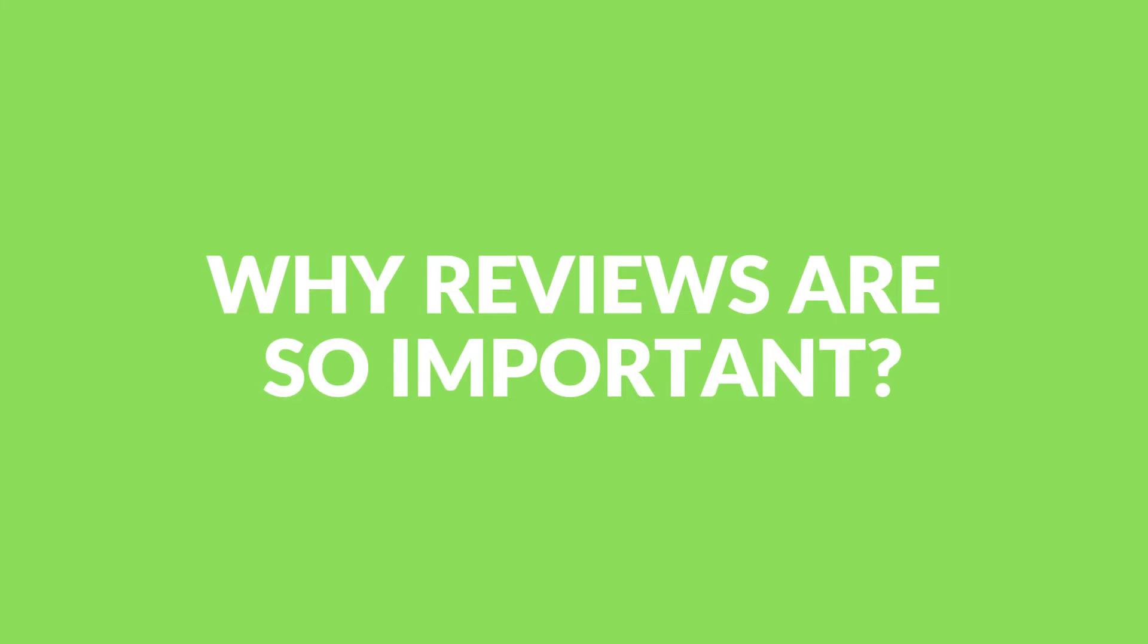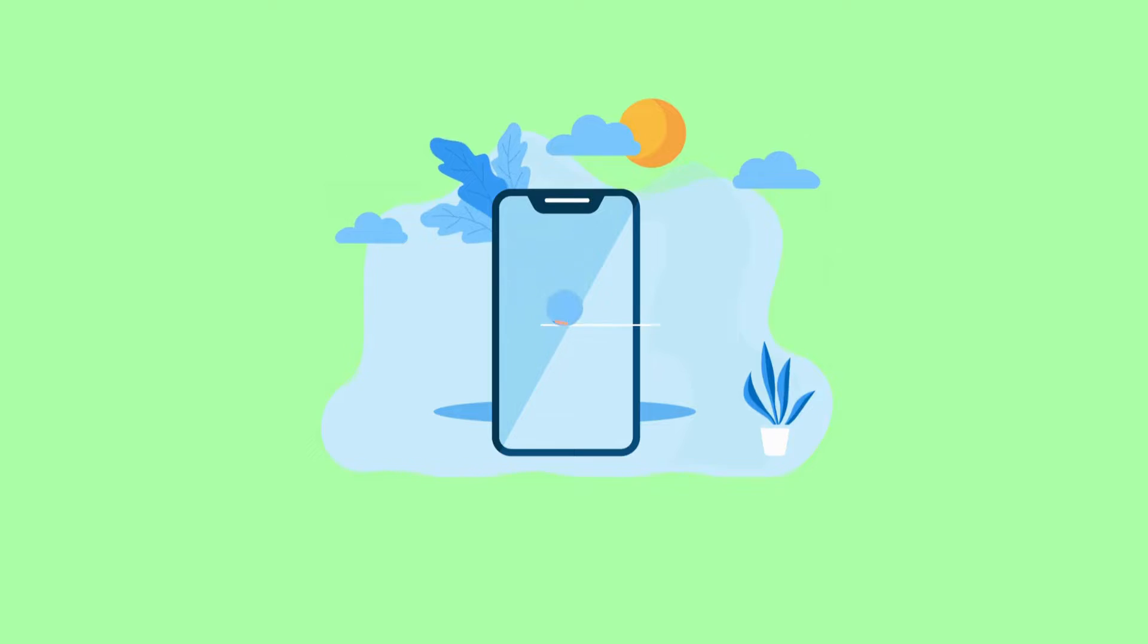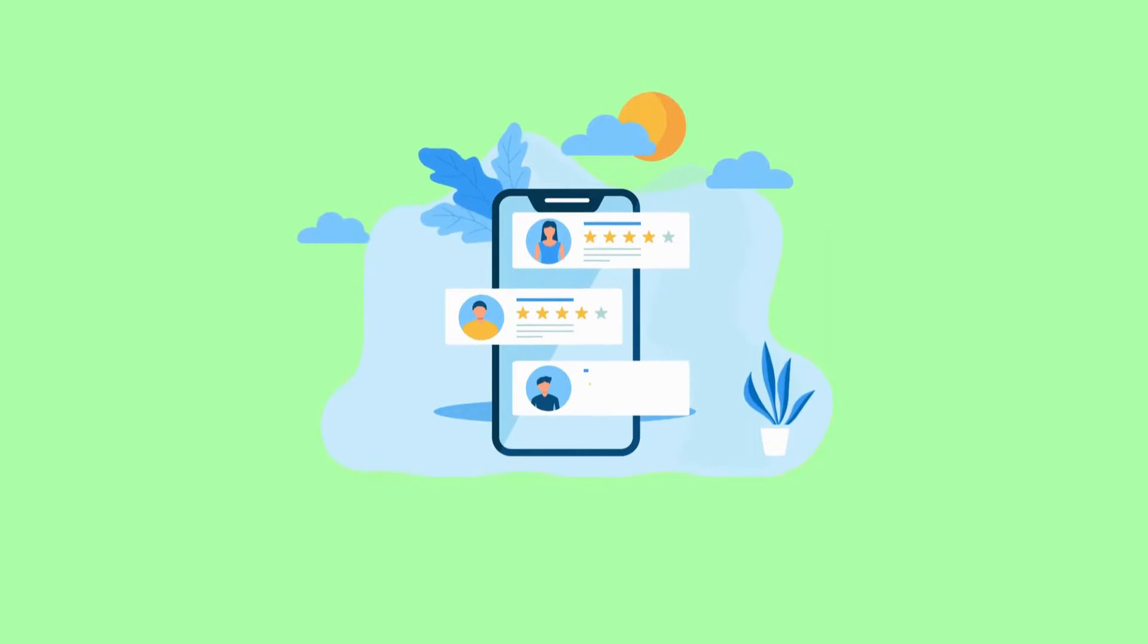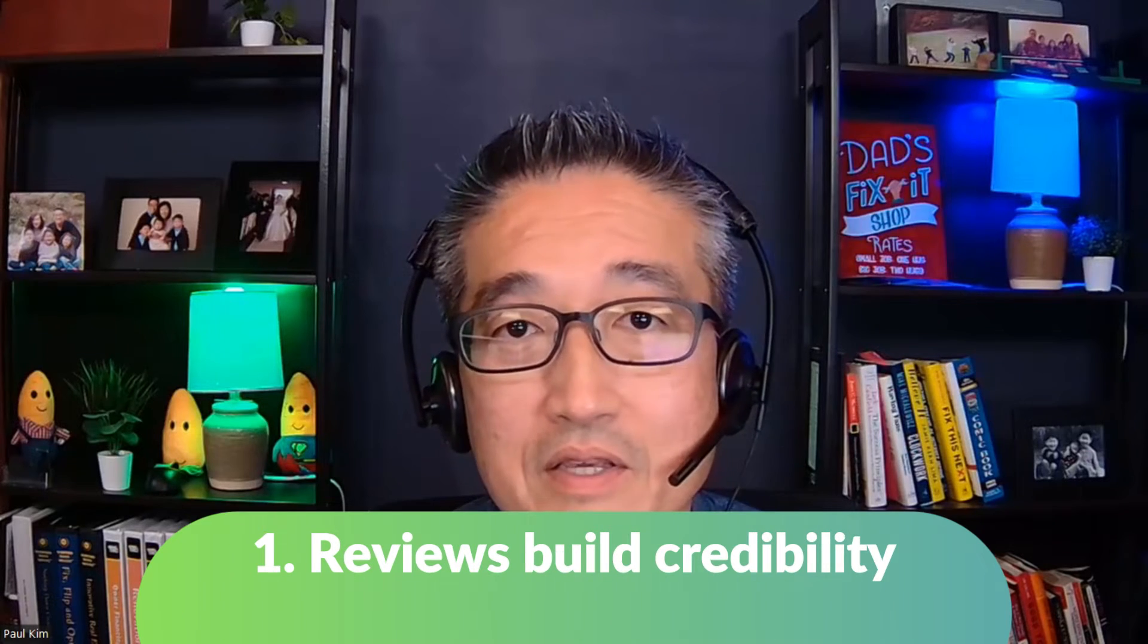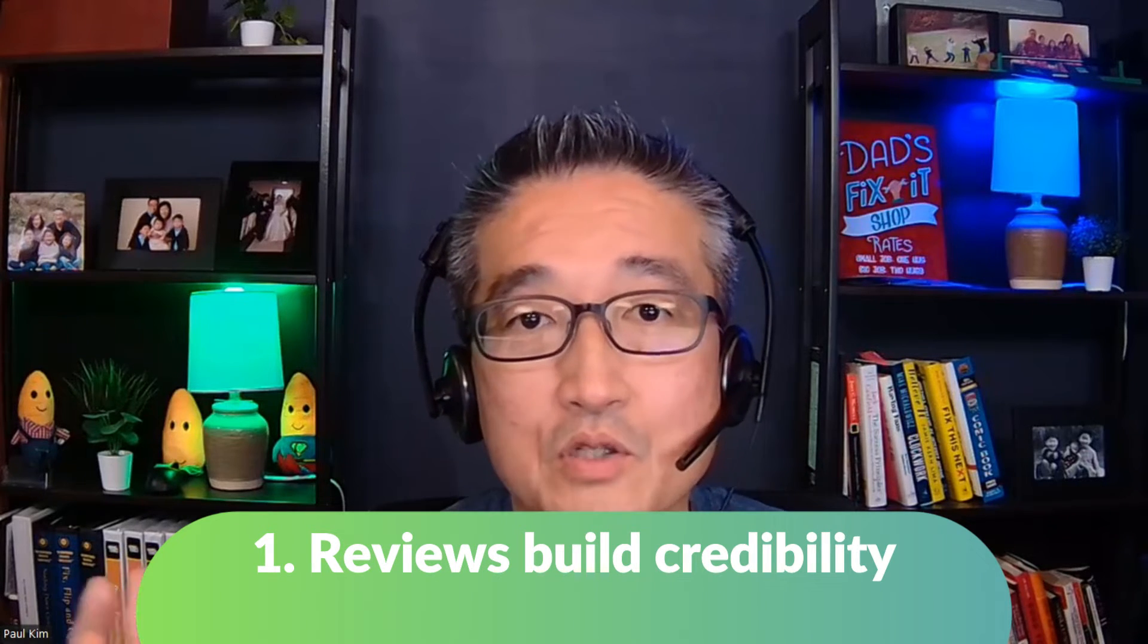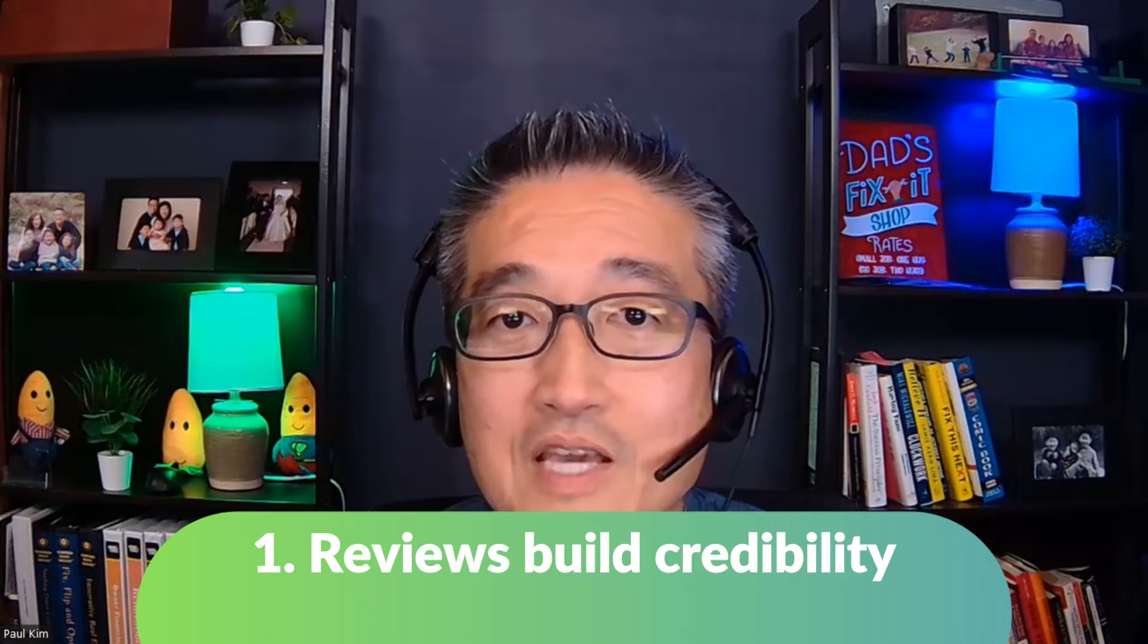Now, before we get into this feature, I want to talk about just quickly why reviews and especially Google reviews is so important and why replying to these reviews is also important for your business. Number one, reviews build credibility. And when it comes to Google reviews, it helps your local SEO.